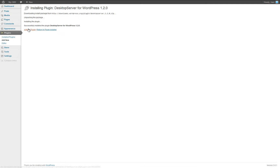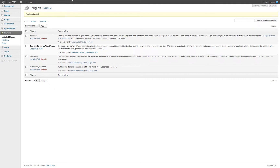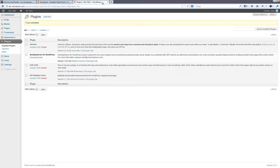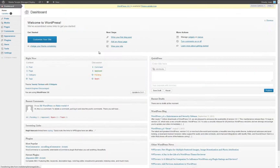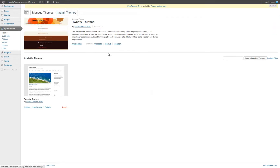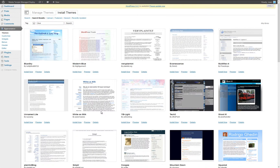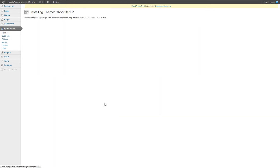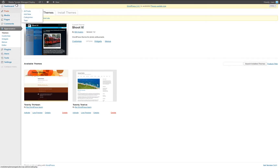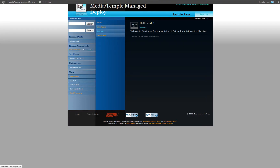Verify that the plugin installed properly by looking at your list of installed plugins and making sure that DesktopServer for WordPress is in bold text and has the option to deactivate. For this video, I have created a basic locally installed site using WordPress 3.6 and adding a free theme from the WordPress repository. It is generally not a good idea to use a free WordPress theme unless it comes from the WordPress repository, as these themes have been vetted by the WordPress team.